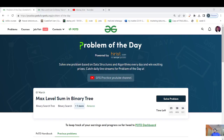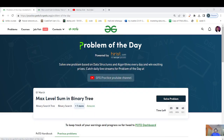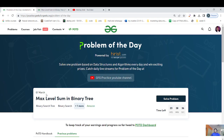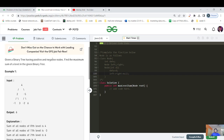Welcome back everyone, I hope you've been practicing well. Welcome back to my channel. Today's GFG period streak is day 137. Let's see what today's question is about and what approaches we can think of and code. Today's question name is 'Max Level Sum in a Binary Tree.' The tags are binary search tree and binary search, asked in Amazon as well. It's an easy category question.